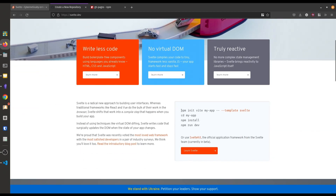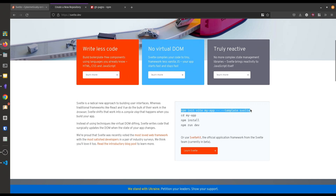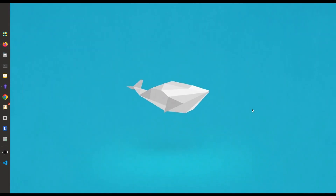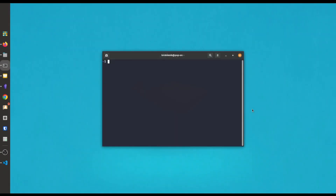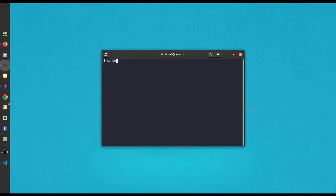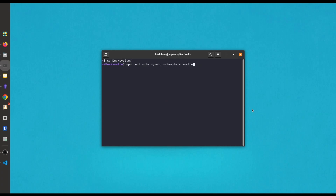Here in the Vite home page we can see we can make a Vite app by using this command. So at first copy this command and open up your terminal and go to your desired folder and paste this command and hit enter.